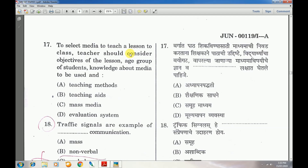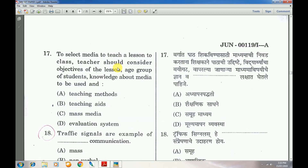Question number 17: To select media to teach a lesson, a teacher should consider the objective of the lesson, age group, and student knowledge about the media to be used — answer is B — Teaching Aid.